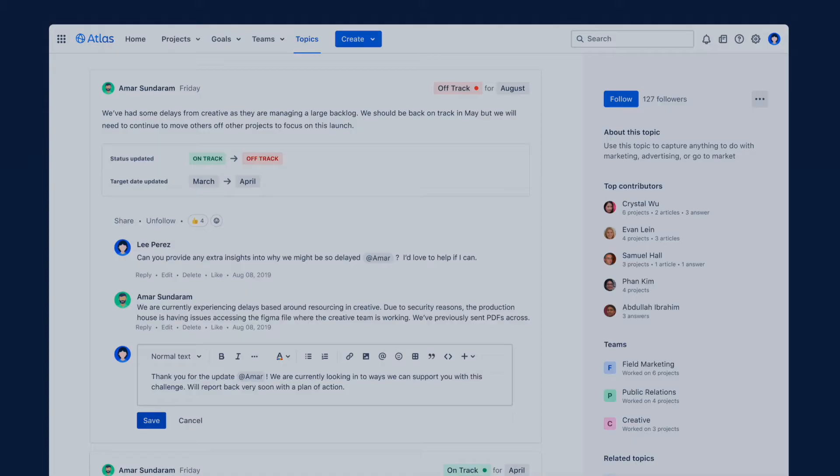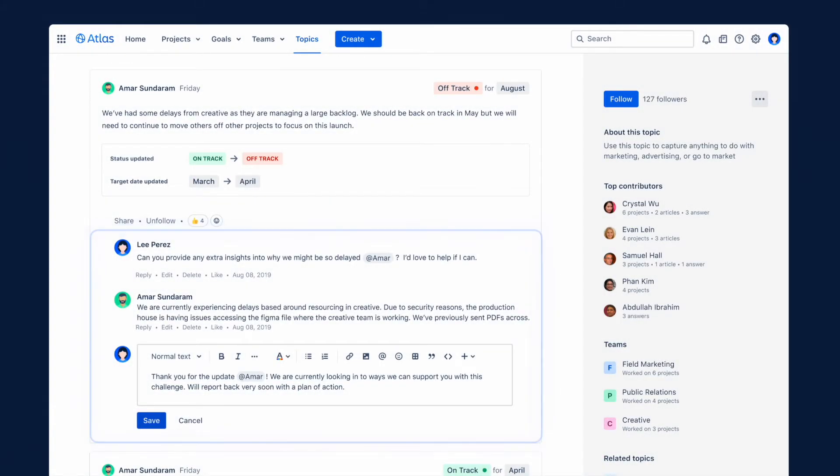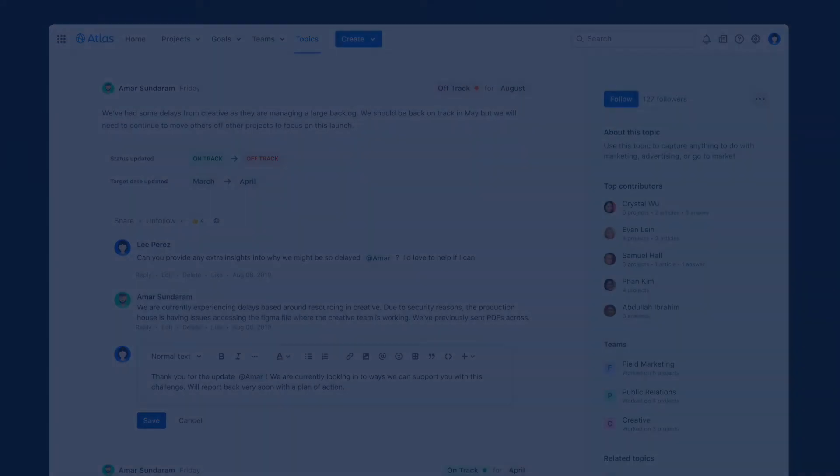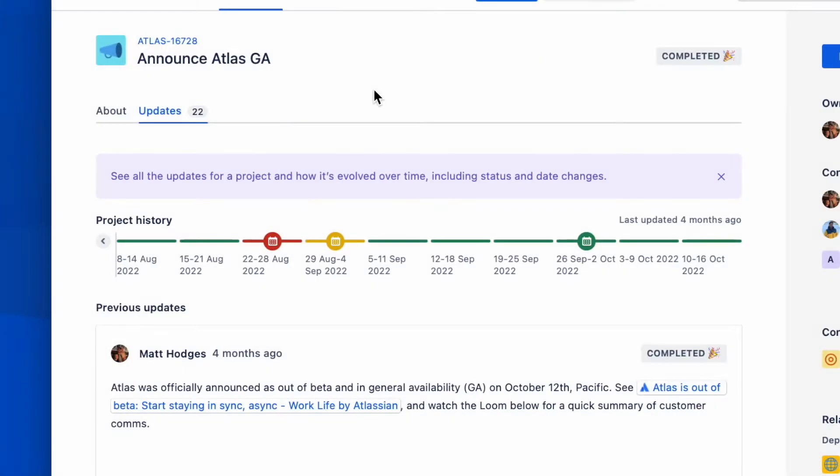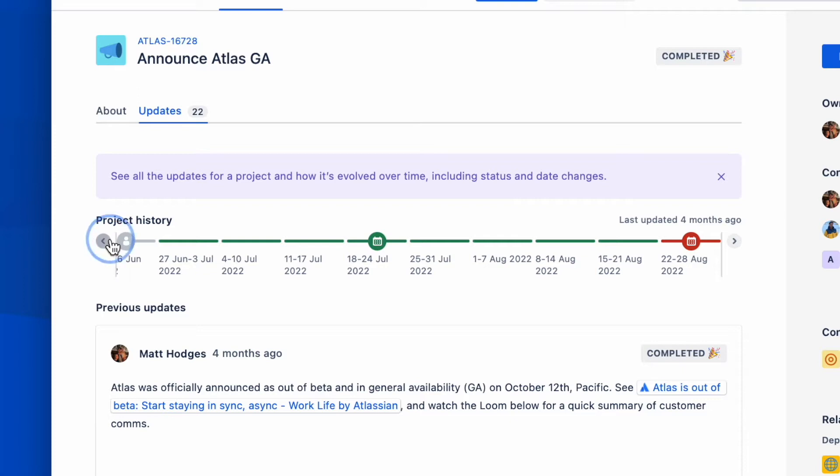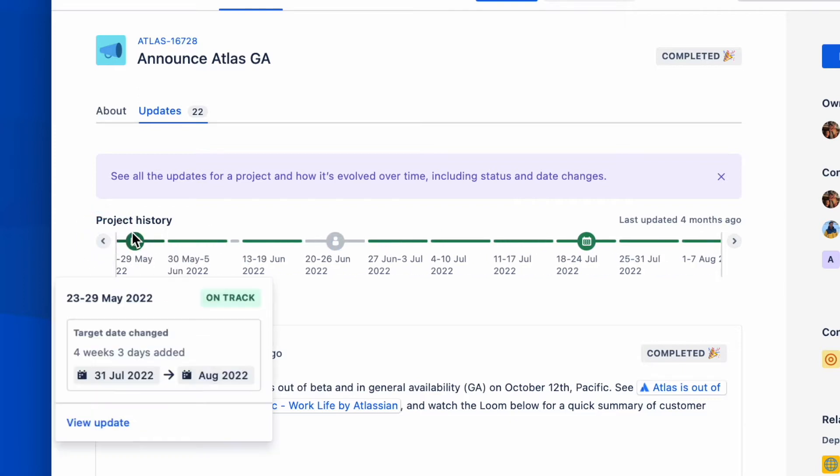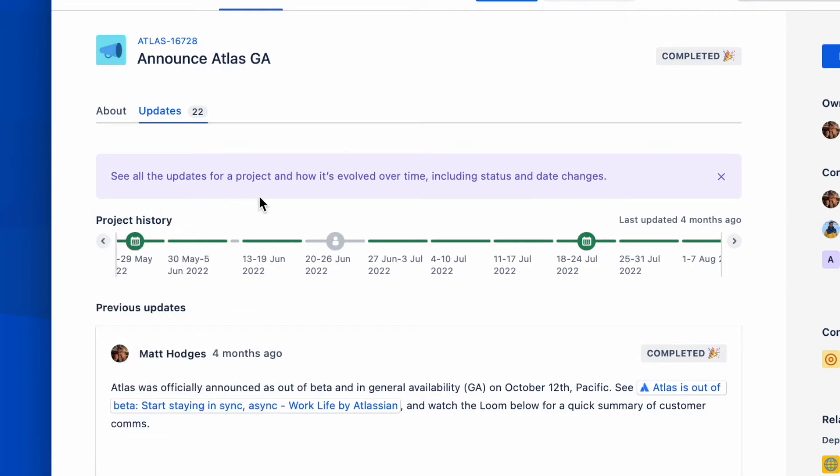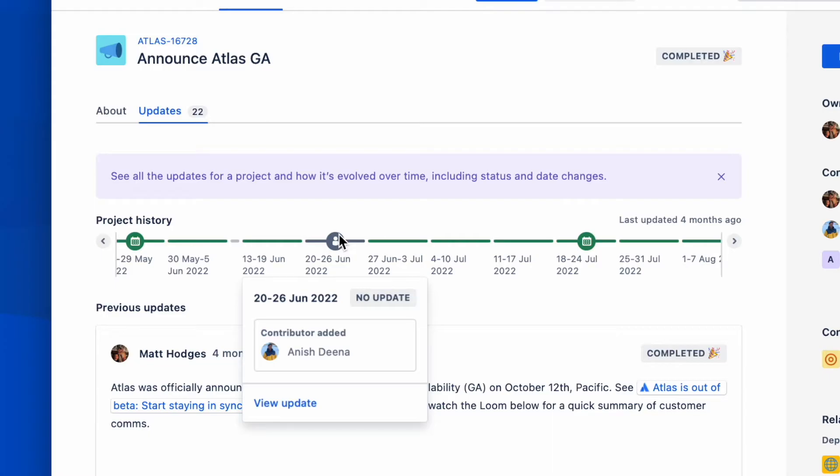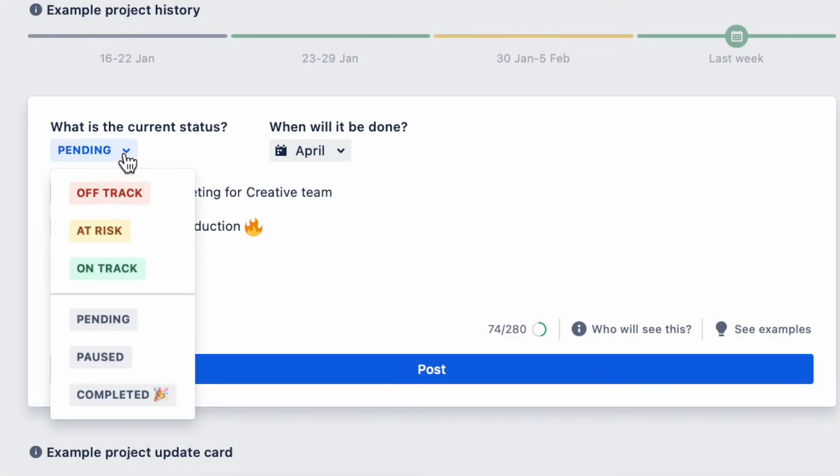Stakeholders can add reactions or comment on updates. From the updates tab on a project, you can also get a useful visual of how a project has evolved over time. For example, whenever it changed status, when new contributors were added, or when the date was refined. Remember that update reminders only start once a project is no longer set as pending or paused.